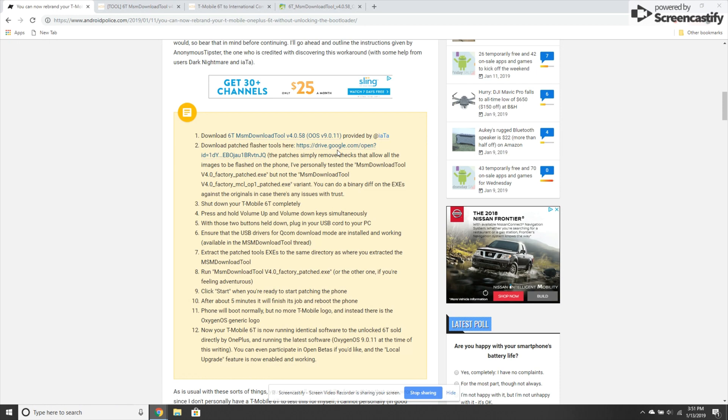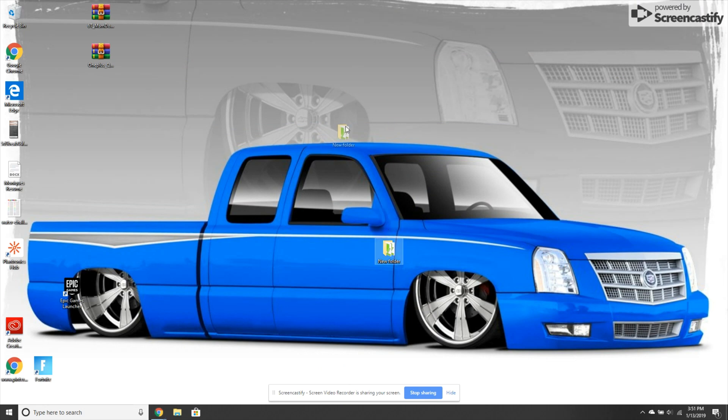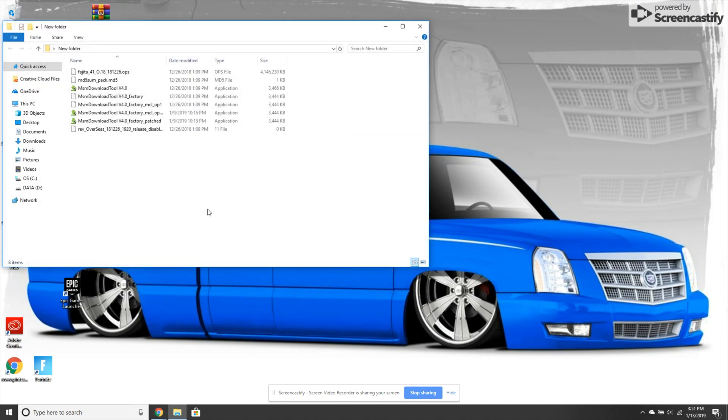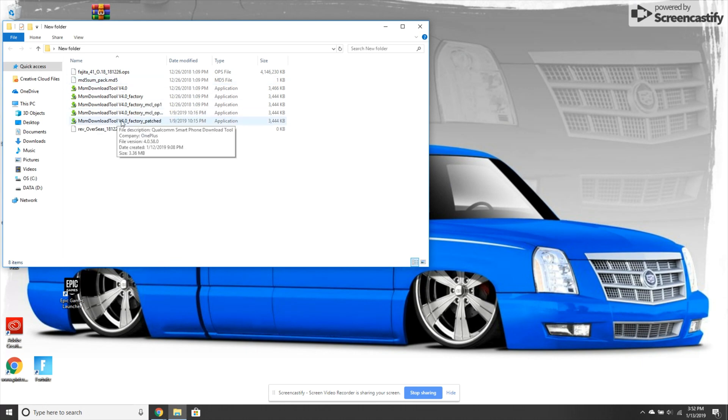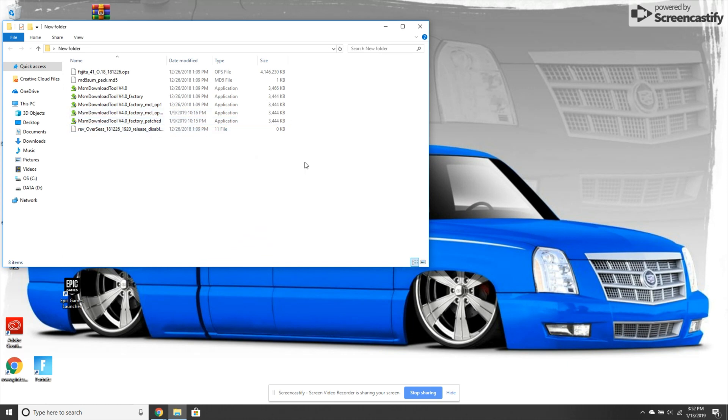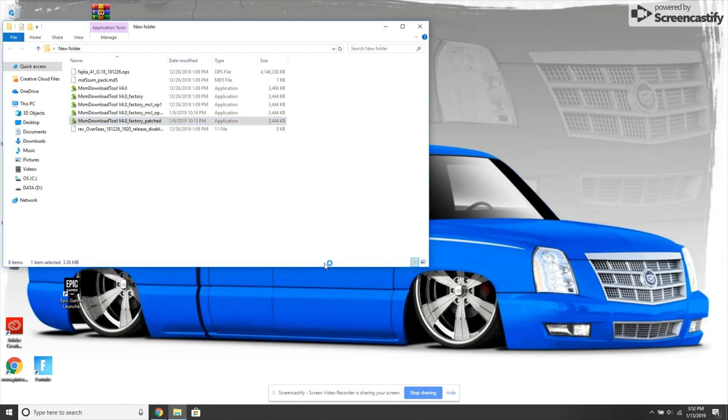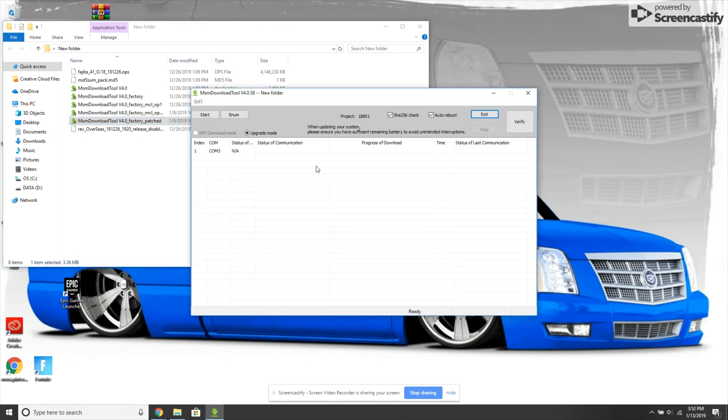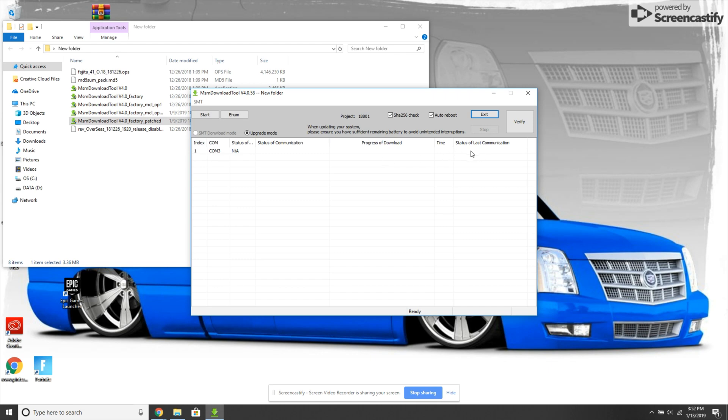Download the toolkit and the patch flasher tools. I created a new folder on my desktop and extracted both files into the same folder. Now run the factory patch file. Your phone will show as connected, and once the toolkit program pops up, it'll say status connected. Then simply hit start and it'll begin the process, taking about five minutes.